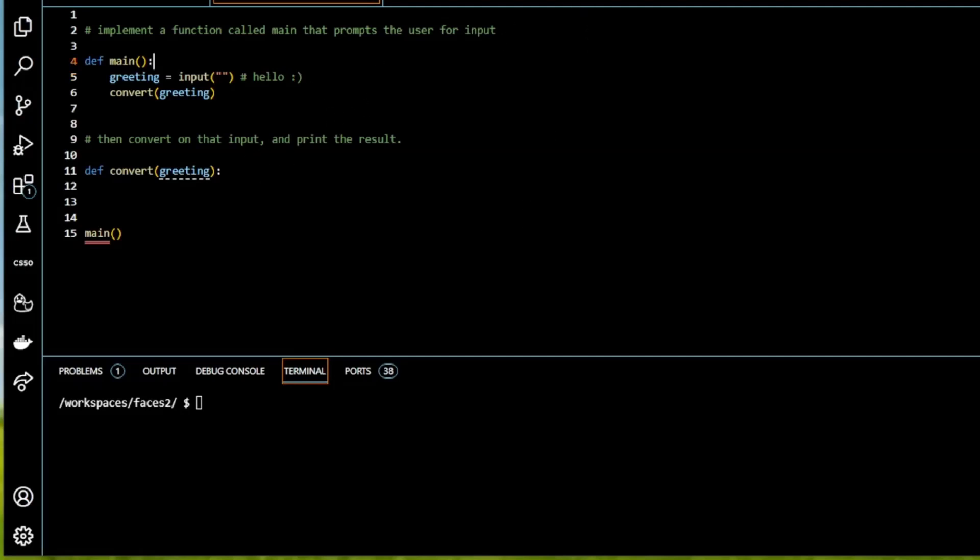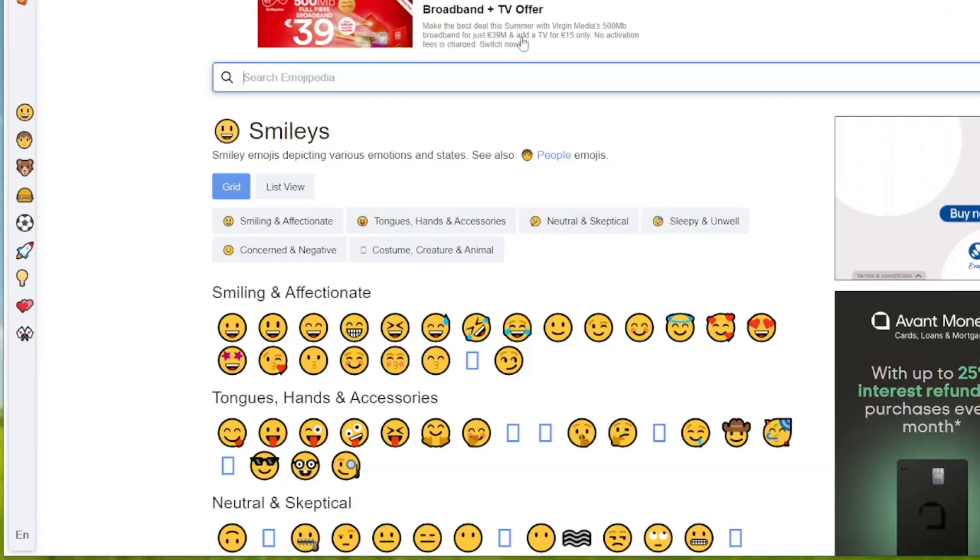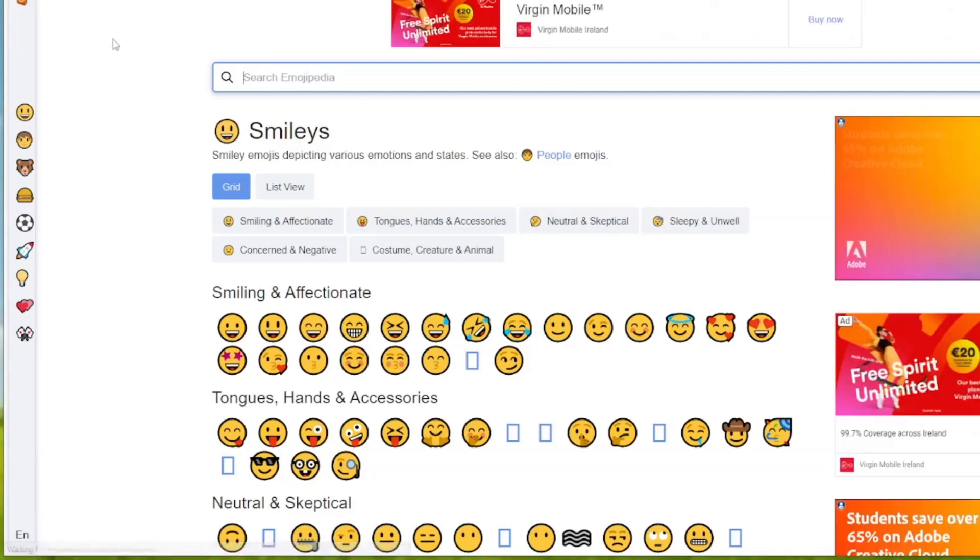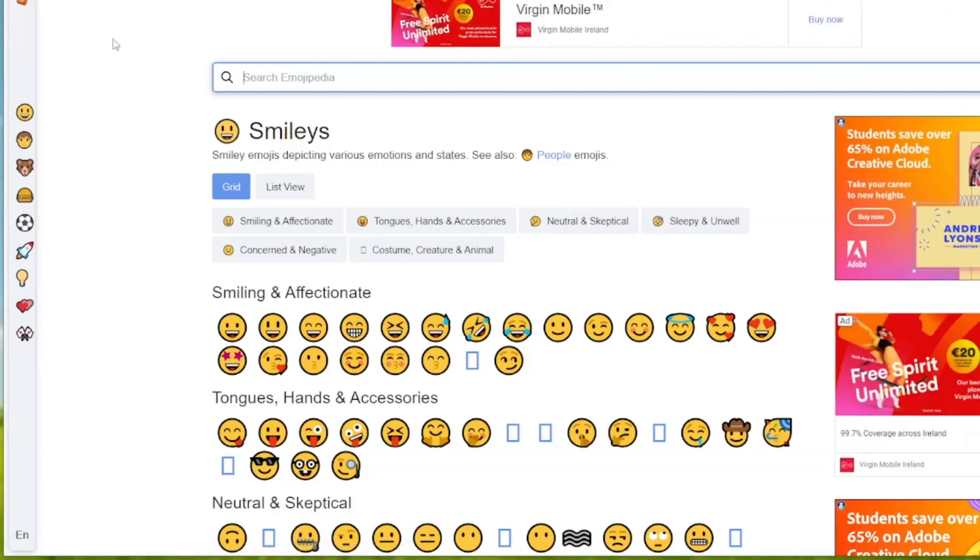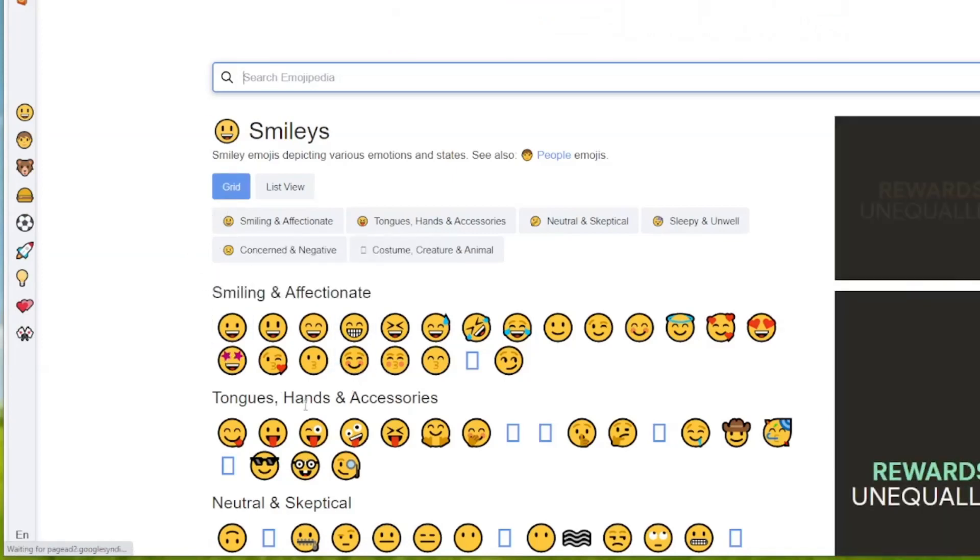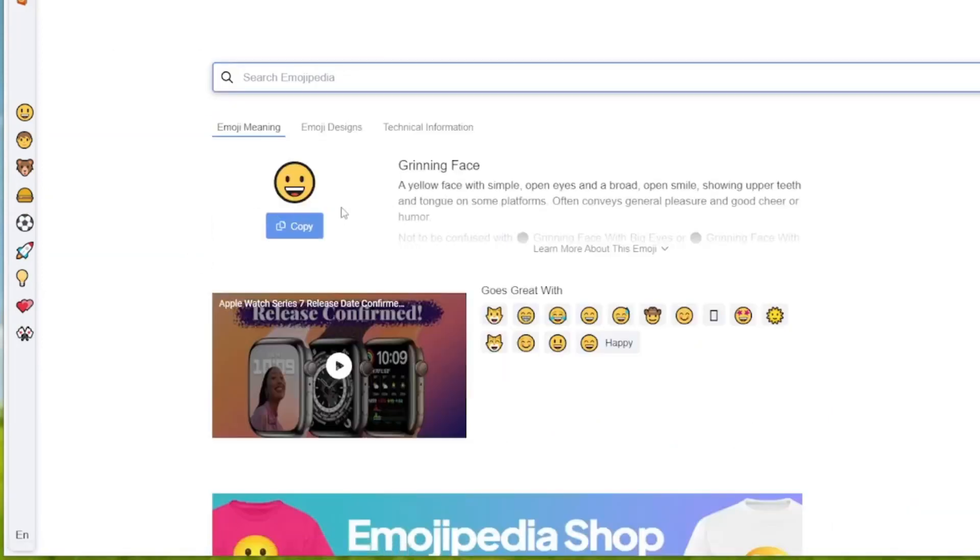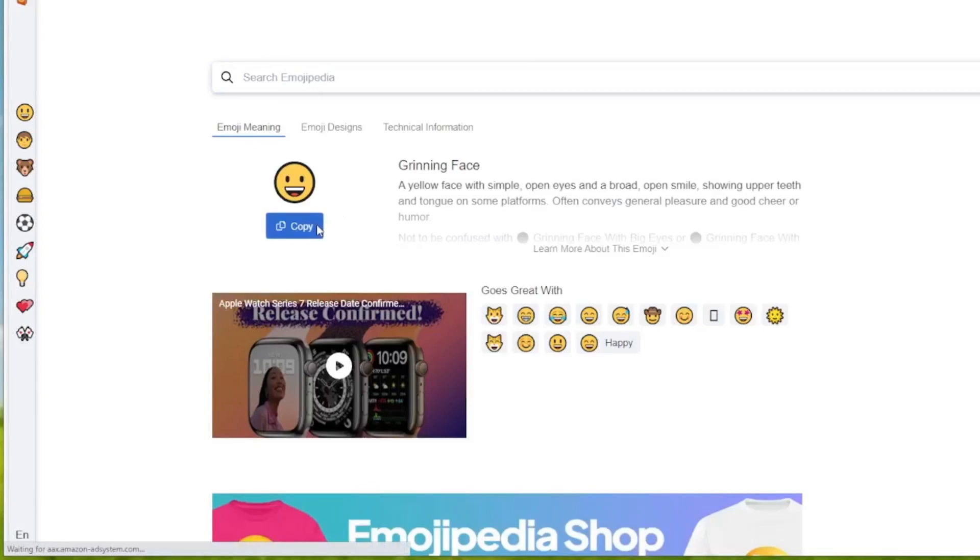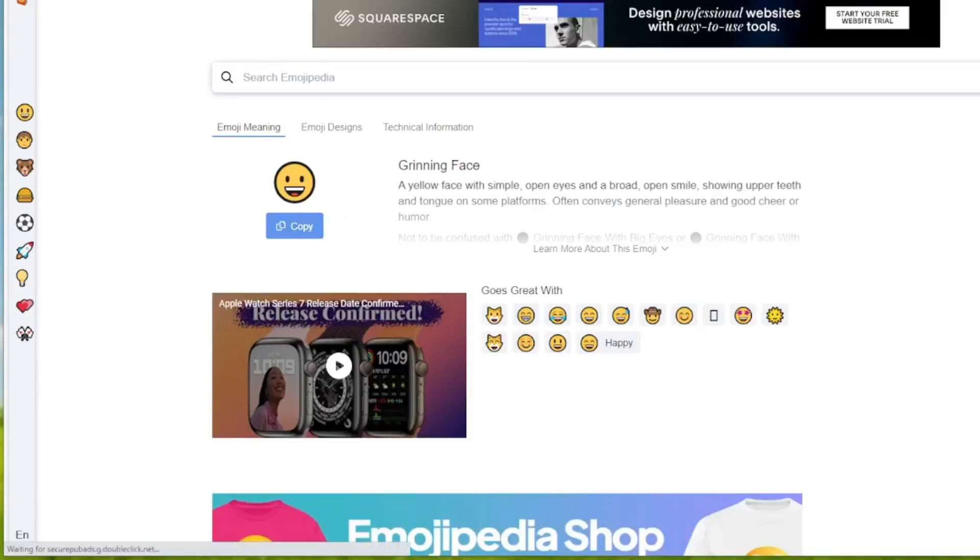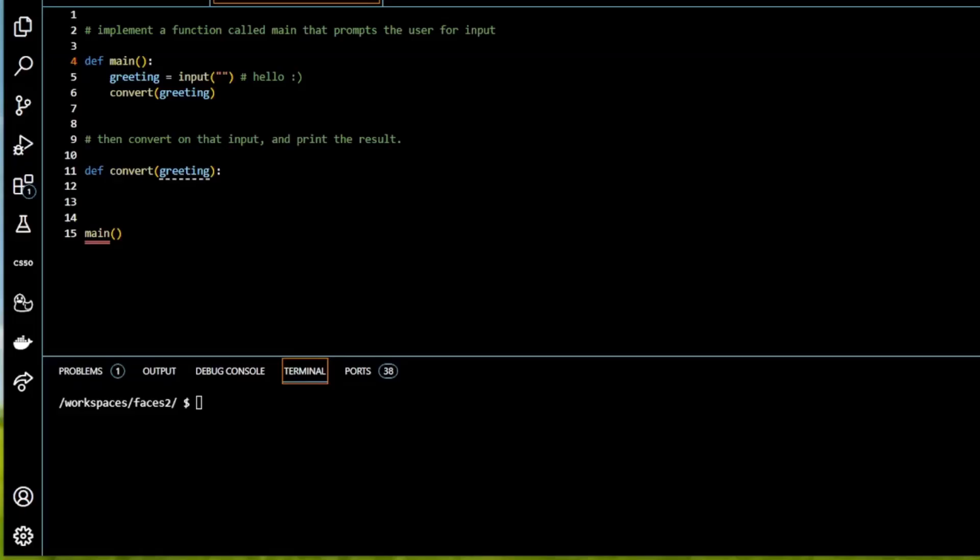And I found the site emojipedia.org forward slash smileys. So here, if I click on the smiley I want and I just copy it.